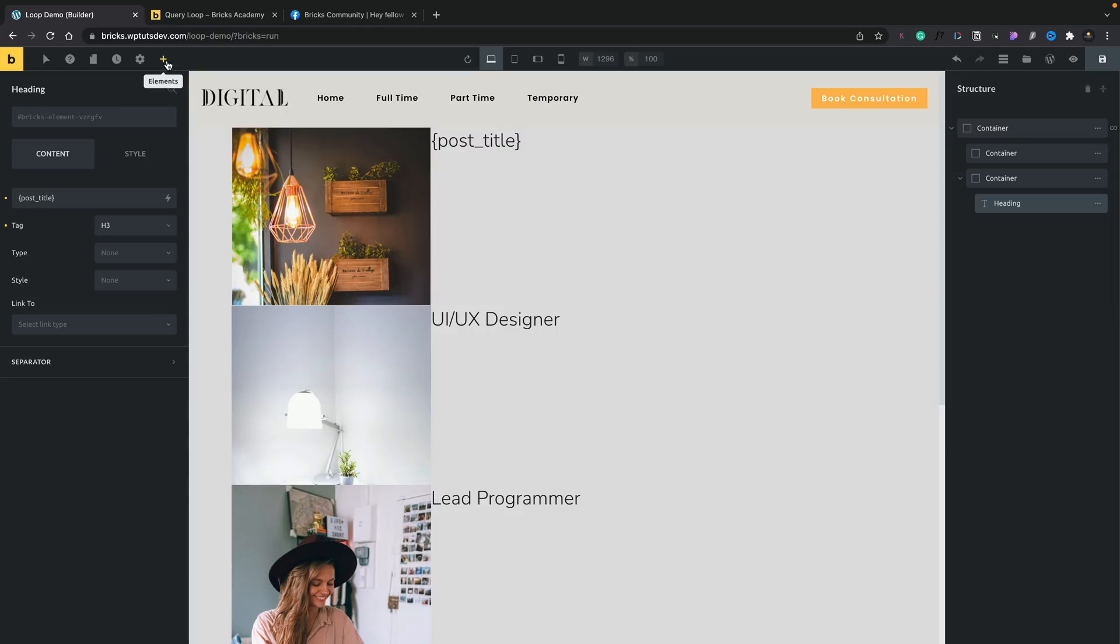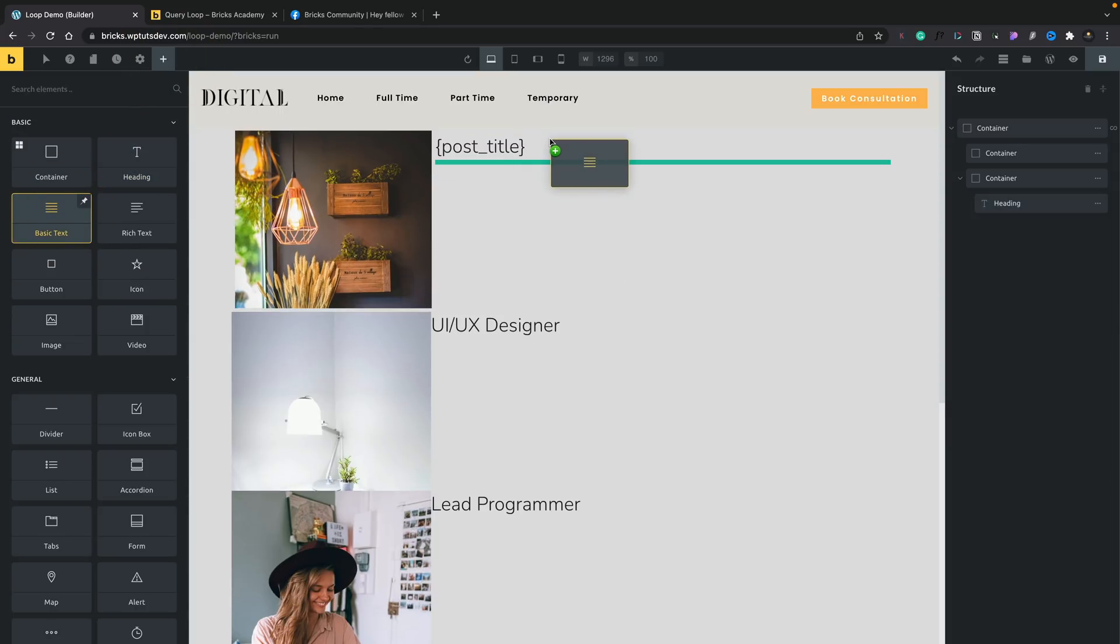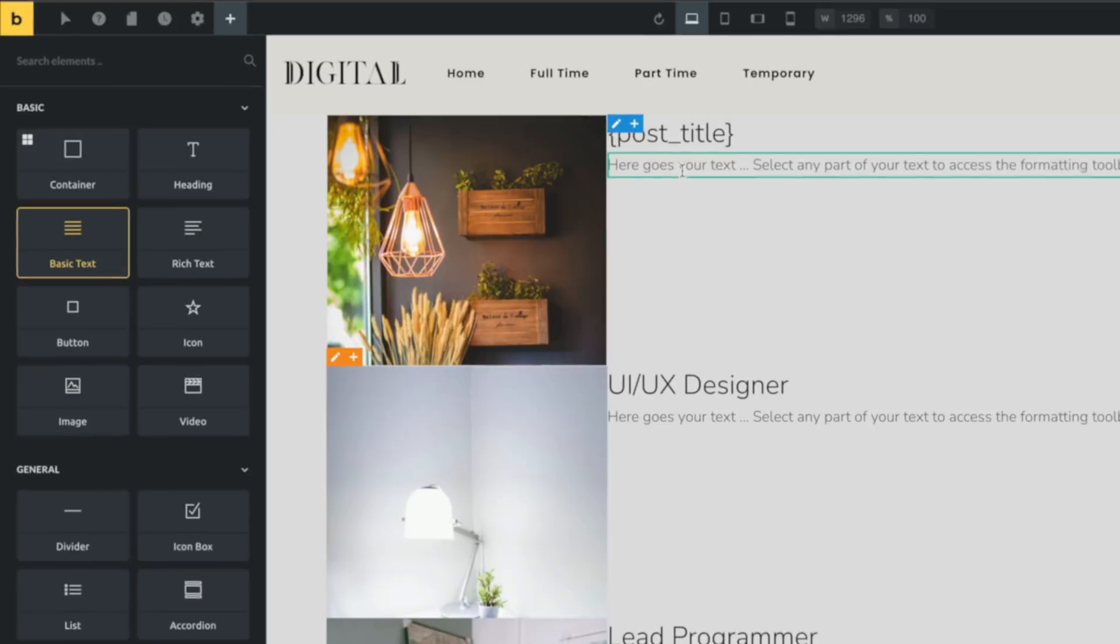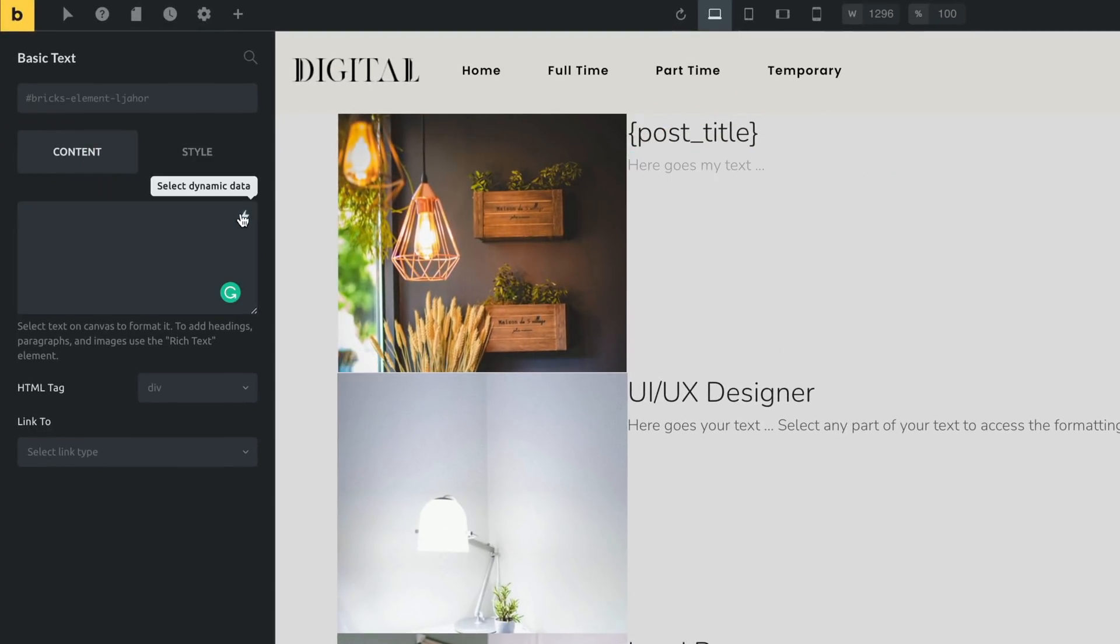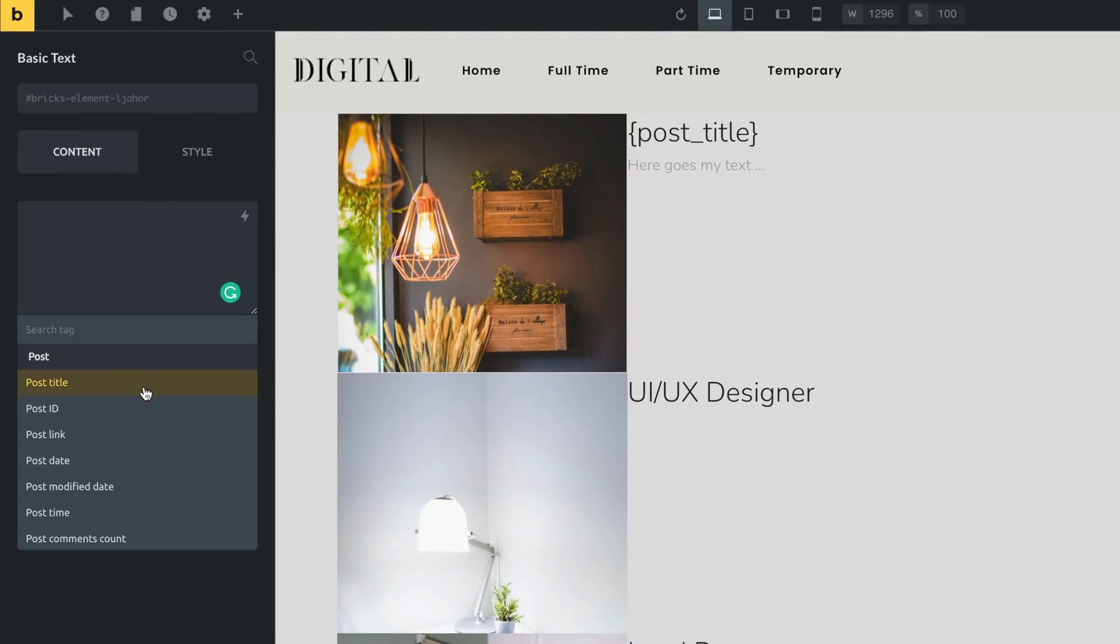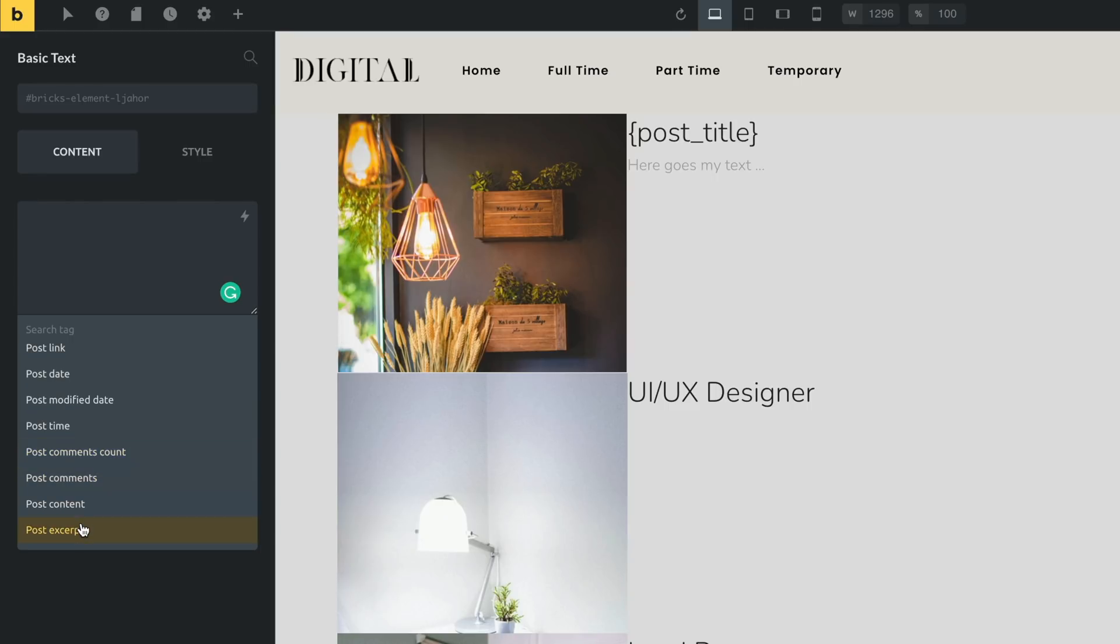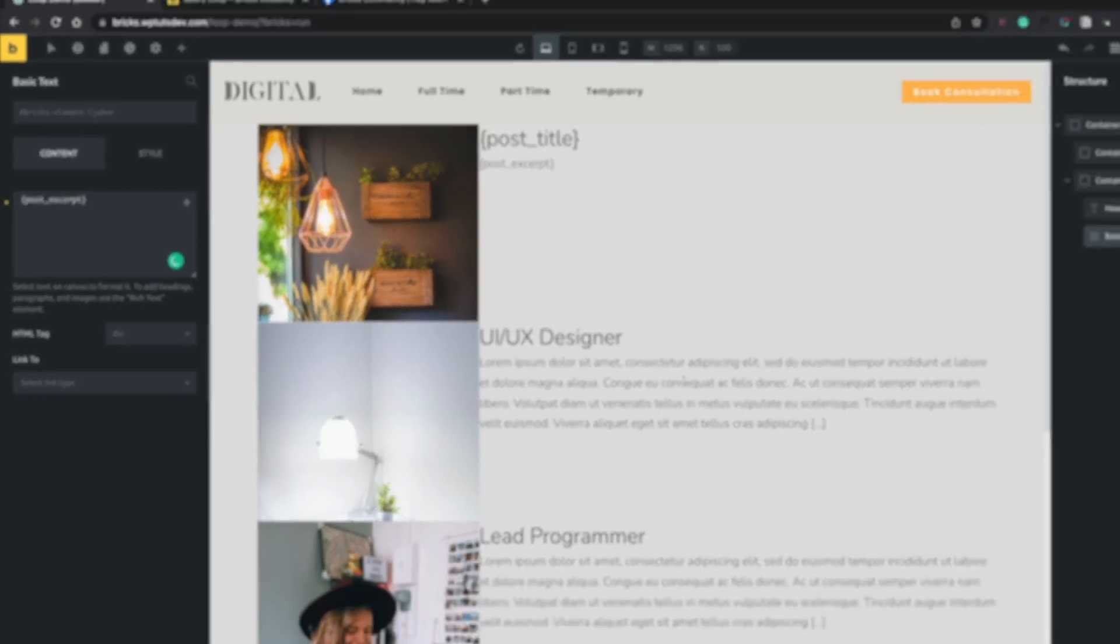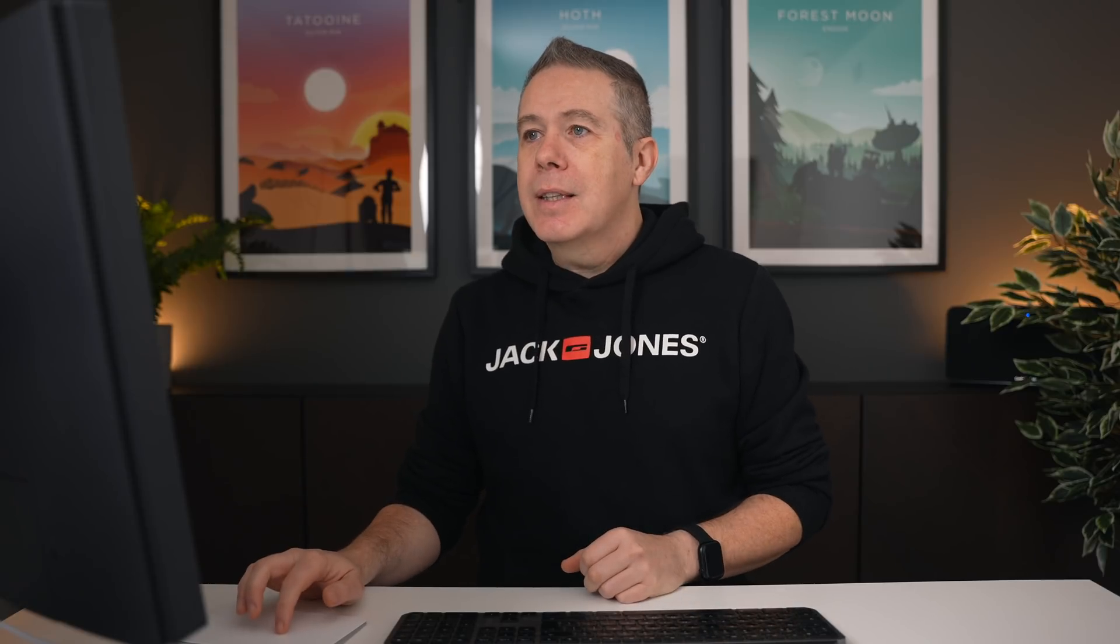So we're going to do the same thing again. We're going to come back over. This time we're going to choose some basic text. We're going to drop that underneath our title. And we're just going to select that from there. We'll just do the same. We'll delete that. We'll choose our little dynamic icon. And we're going to come down and we're going to just choose post excerpt. And you can see there's our post excerpt. So let's go ahead now. We've seen how to pull in some basic information. But how do we actually go ahead and create more intricate kind of layout options for dynamic data?